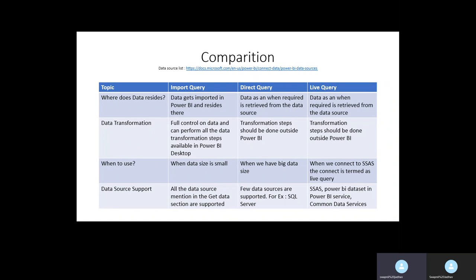The first comparison point is where the data resides. In case of Import Query, data resides in Power BI — it's a copy-paste mechanism. Once Power BI connects to a data source, it gets the data imported and stored in Power BI. For Direct Query and Live Query, they connect to the data source and the data resides there. When data is required, it's requested from the data source and returned to Power BI as cache, not permanent storage.